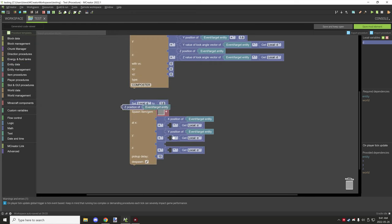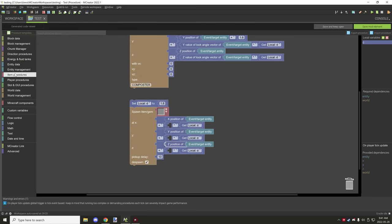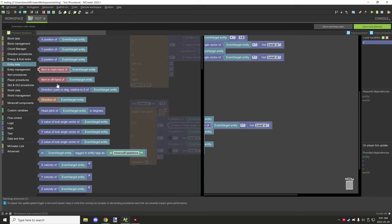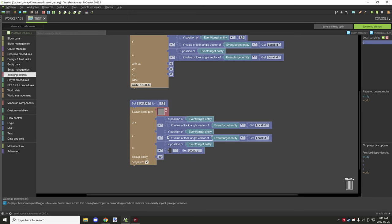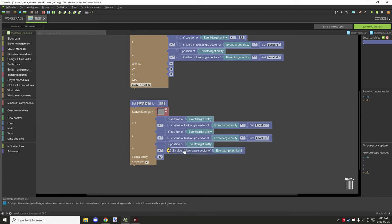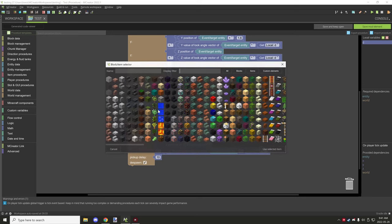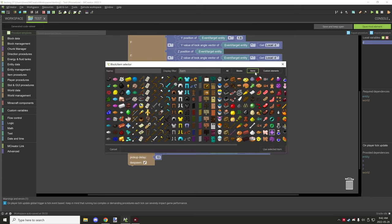And then the last thing we need to do is go back to the same entity data and we want these three blocks right here: X, Y, and Z. And it's literally that easy to set up. All we need to do is tell it what item to spawn.